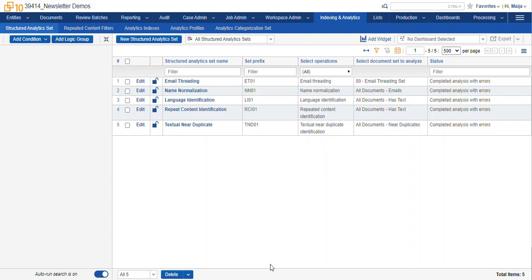Hi, this is Maya with Ricoh. This video is about structured analytics and email threading.